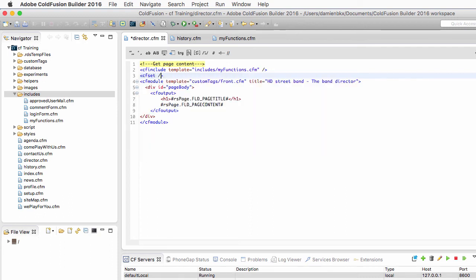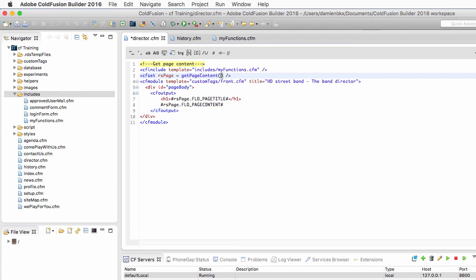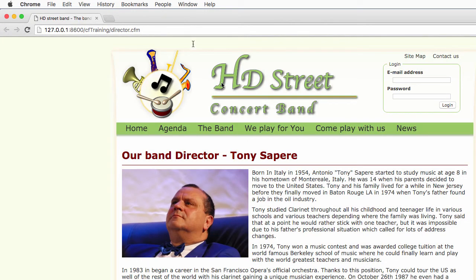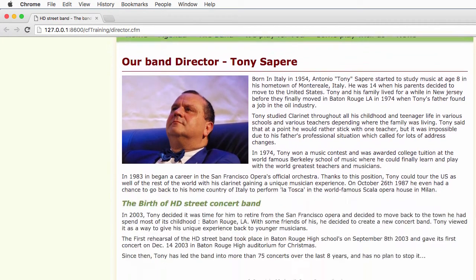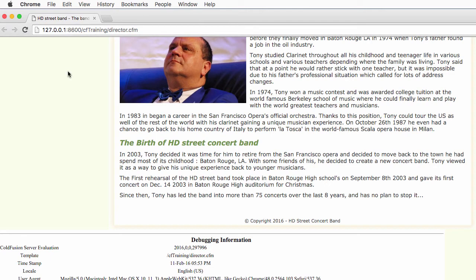Now that the functions are available, I use a cf set on the next line to create the rs_page variable and make it equal to whatever comes back from the get_page_content function. We know that what comes back is a query that retrieves page ID number one from the database. Let's check — it works. In the debug at the bottom of the page, my_functions.cfm has been processed and is part of the files used to fulfill that request.